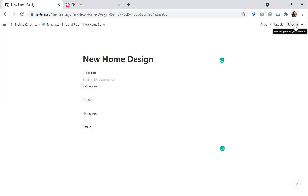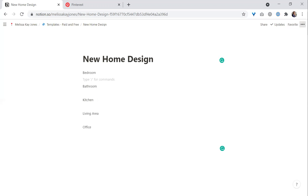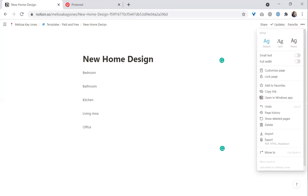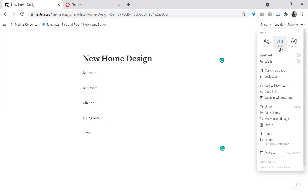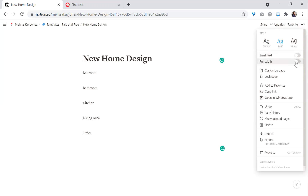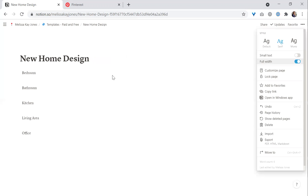Over here, if you hover over the top right-hand corner of the screen, you'll see three dots. This allows you to change the format. I like the serif font and then full width for the page.